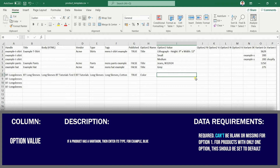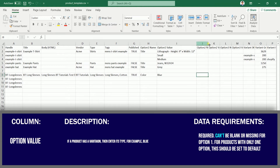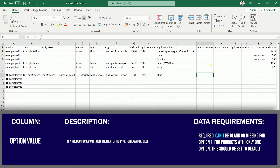The Option Value column is where you can specify the types of variation. Here you specify the colors and the sizes that you're going to sell, entering each value for the corresponding variant row.